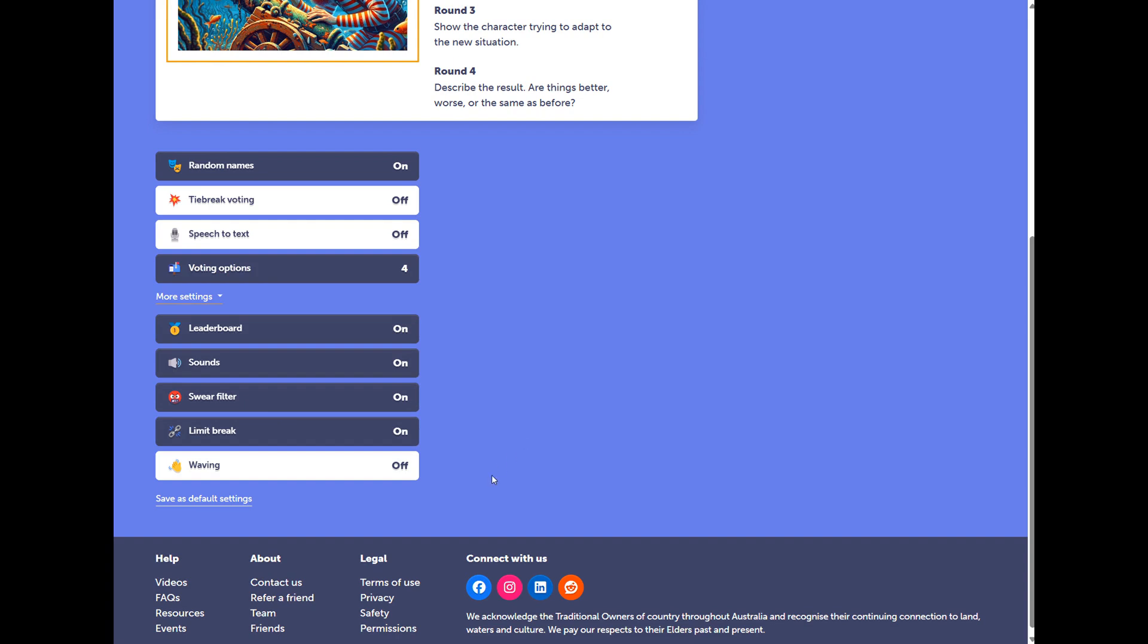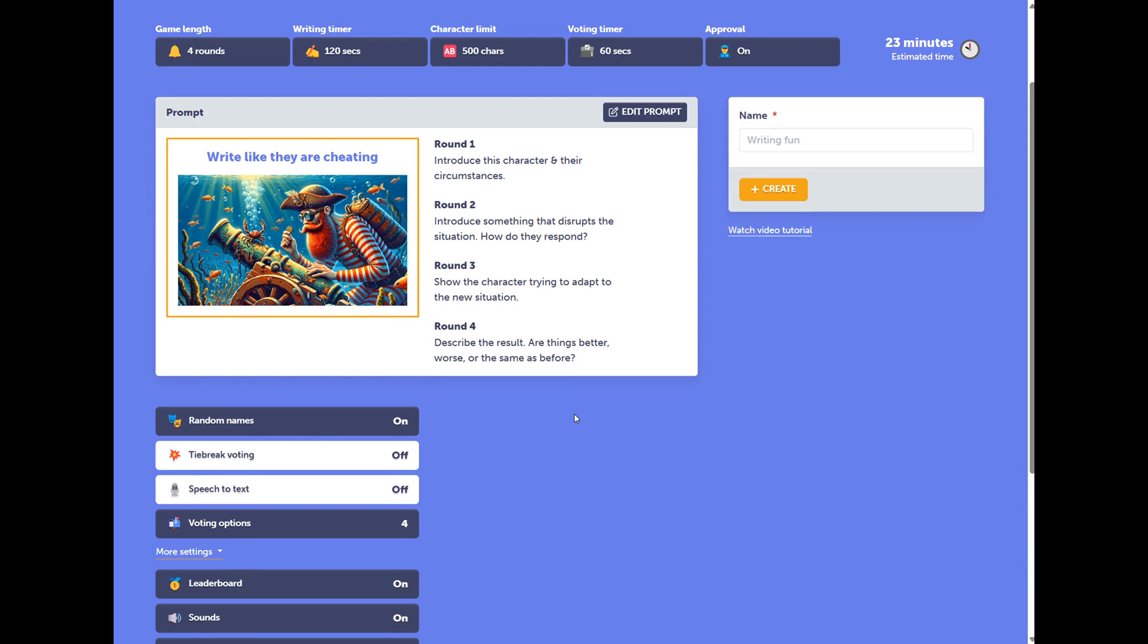If you're happy with the settings, particularly the round-based settings and the timers, you can set these settings as your default, so that they will appear every time you generate a new custom prompt.